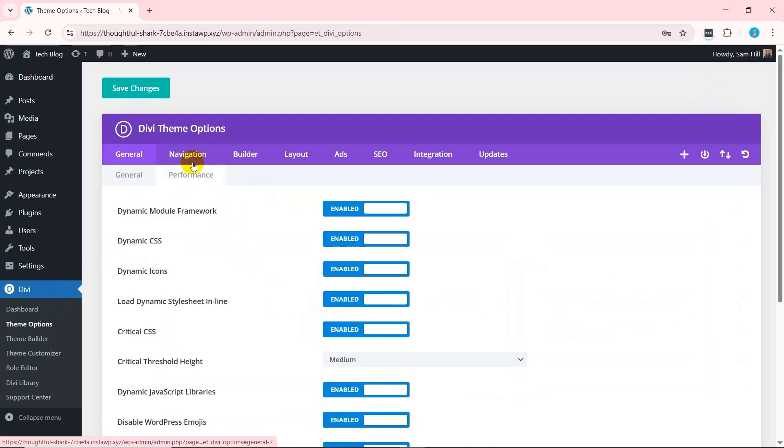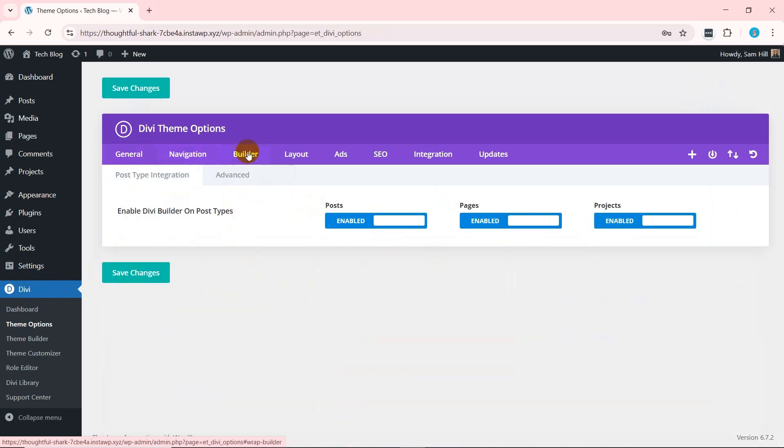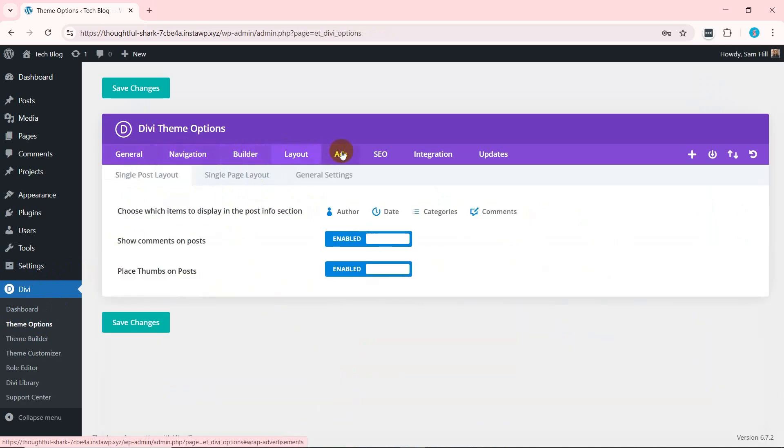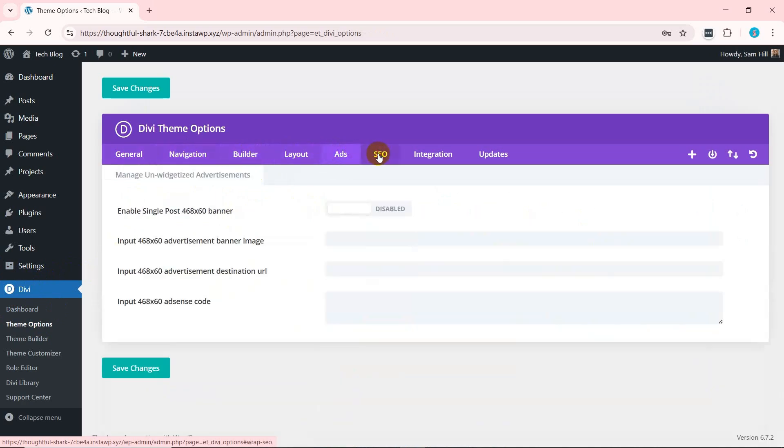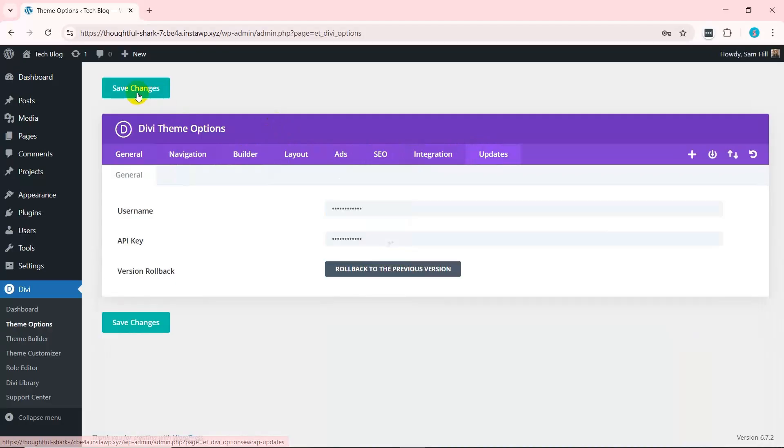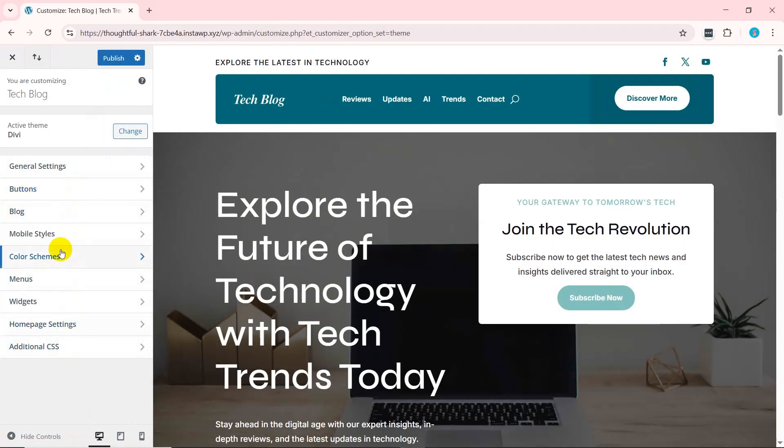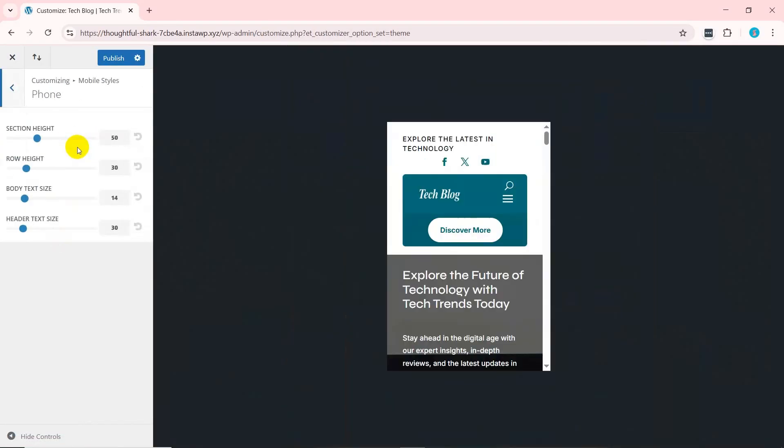Similarly, the navigation tab includes the pages and categories you want to show. All the theme options include the theme builder, layouts, ads, SEO, integration and updates. Once you've made the changes, don't forget to click Save Changes. If you don't find an option here, then go to Divi and then Theme Customizer. The Customizer has configuration options for every website section.